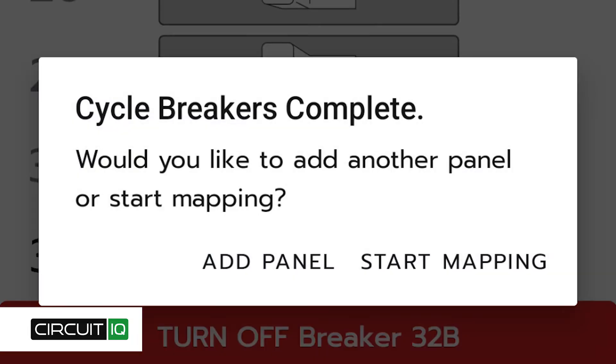When that's complete, you have the option to add a panel or start mapping. Click add a panel if there are more than one panels on the property, otherwise you're ready to start mapping.